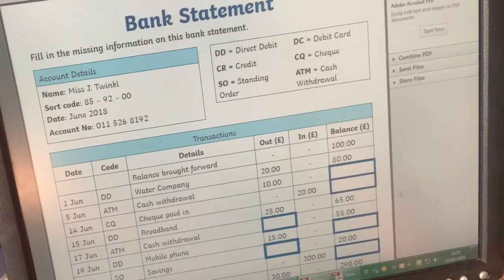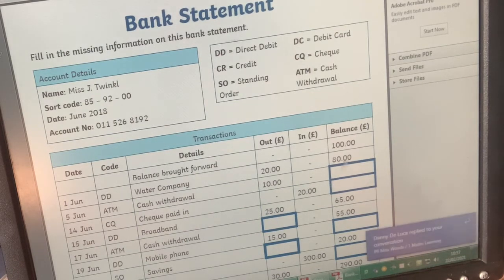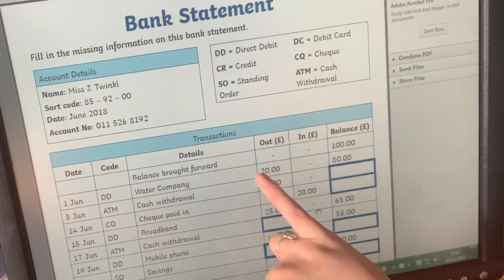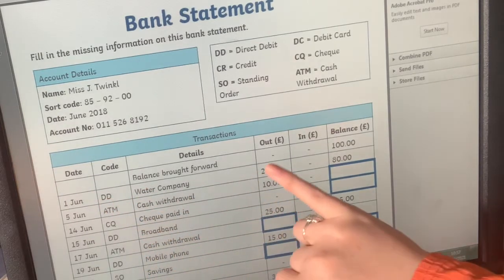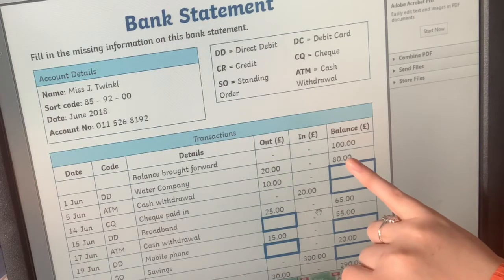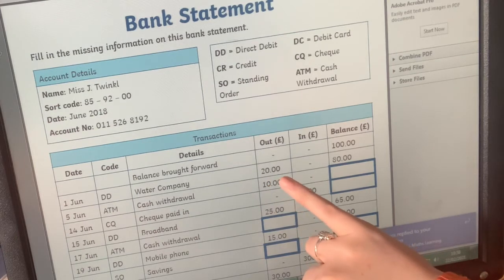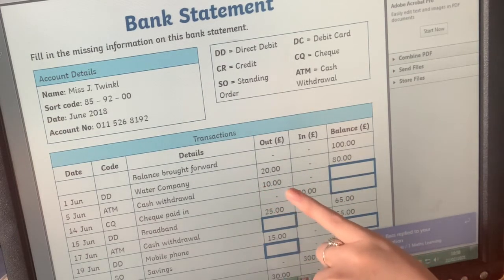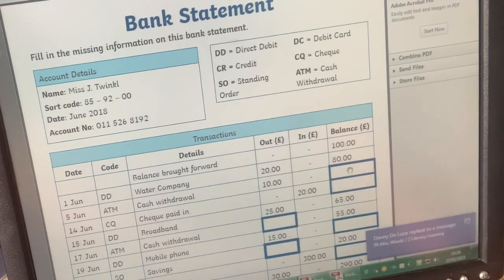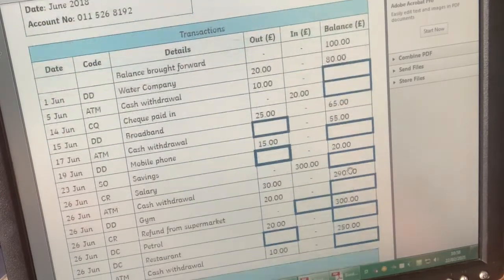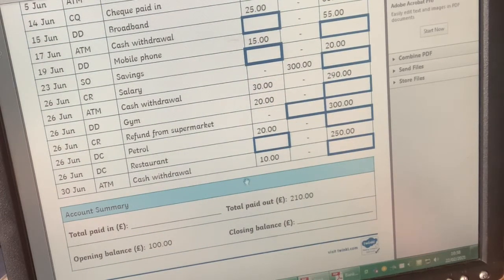Your activity today - your first one - is you'll get a bank statement with lots of blank bits on it and you'll have to fill in the blanks. We talked about how we would calculate these things. For example, there's a direct debit to the water company and £20 has gone out, so we took it away to get £80. Then we've got £80 and we take out £10 from the cash machine - because it's gone out, you take it away, so the new balance is £70. Keep working your way down to fill in all the blank totals and the account summary as well.